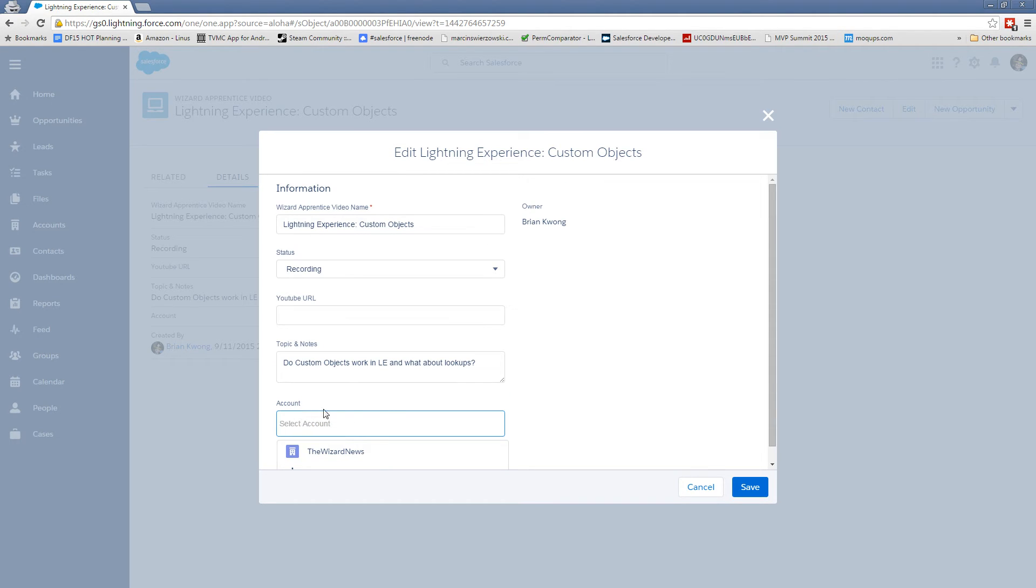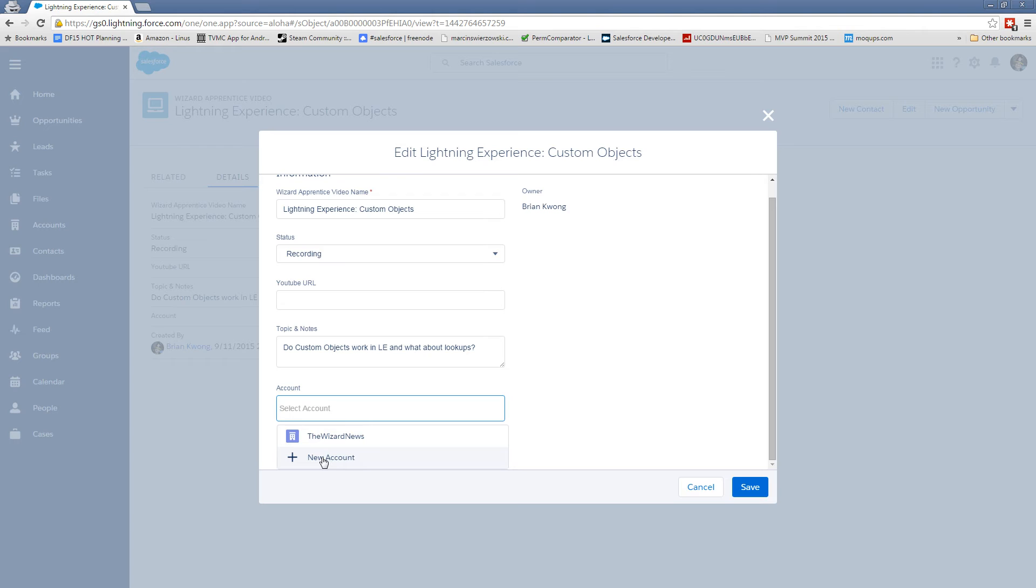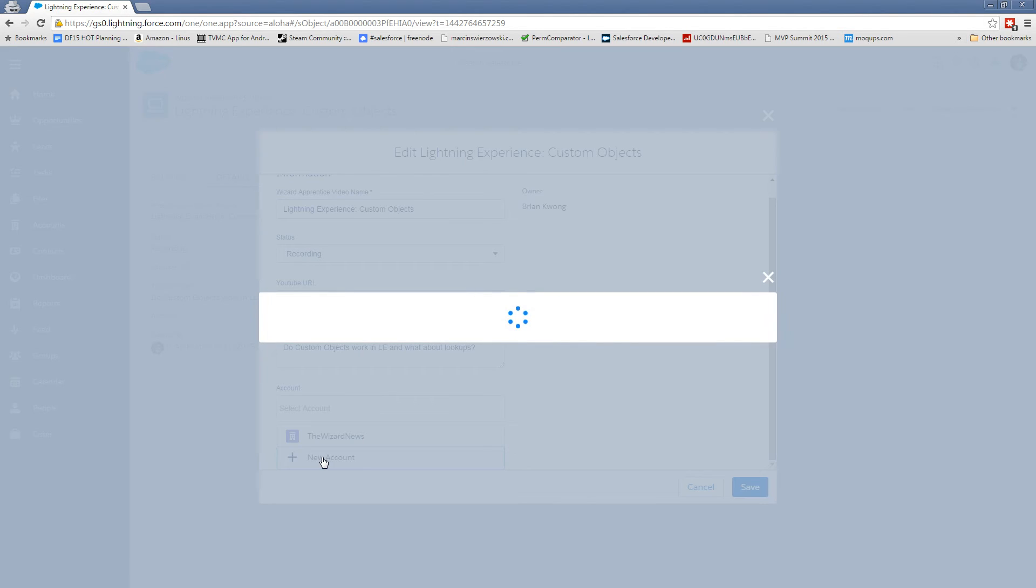Another thing that's different than the Aloha app is this new account. So in Aloha, we had something that's called Quick Create. The problem with Quick Create is when you created an account from a lookup field, that creation ignored validation rules for the most part because it didn't give you the full record to actually edit. But here, if we hit new account, it opens up an actual create account page.